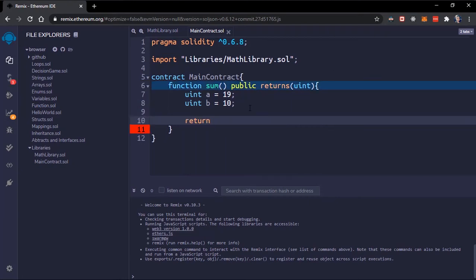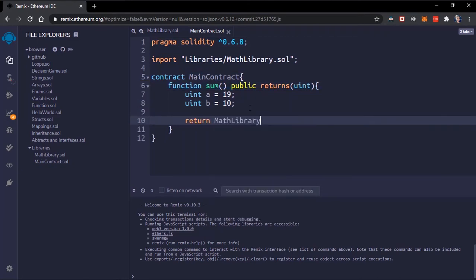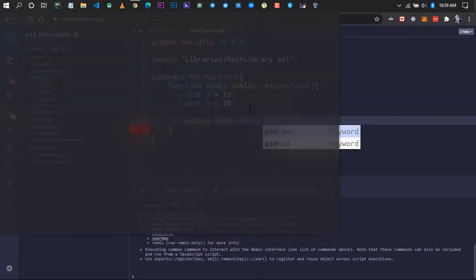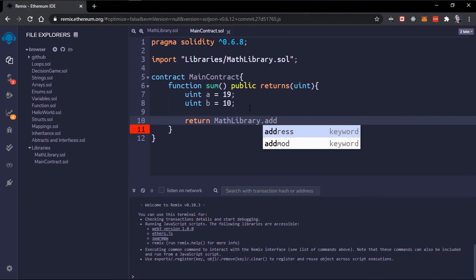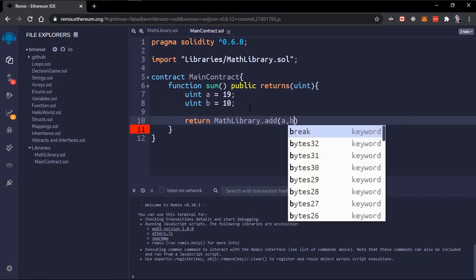We can call the library itself which is the math library and then using the dot notation we can call a particular function. We call the add function and then we can pass in a and b.